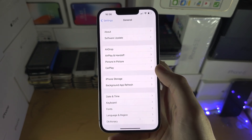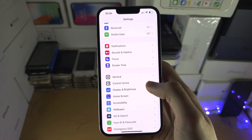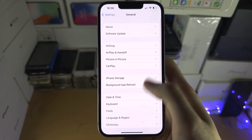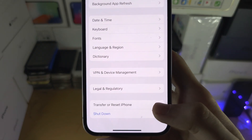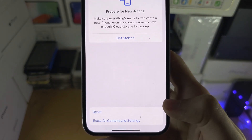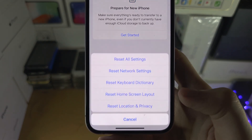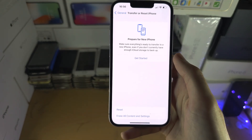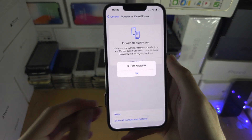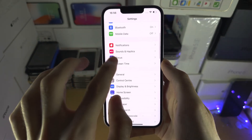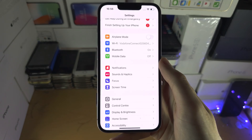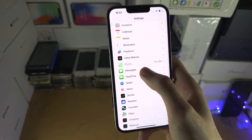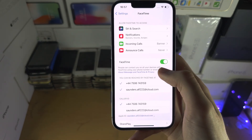If an update isn't helping, head to the home page of Settings, tap on General, then tap on Transfer or Reset iPhone — this may just say Reset. Tap on Reset and reset the Network Settings. Once done, eject your SIM card, reconnect to your Wi-Fi network, re-enter your Wi-Fi password, then go back down to FaceTime and turn the toggle off and on again.